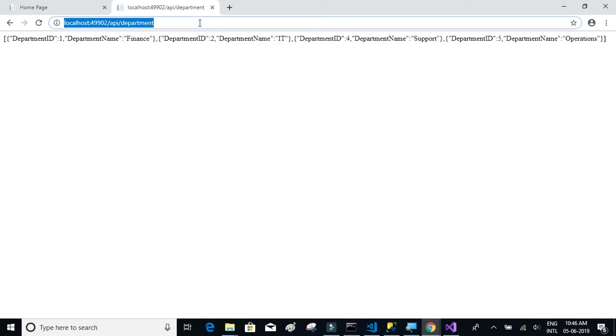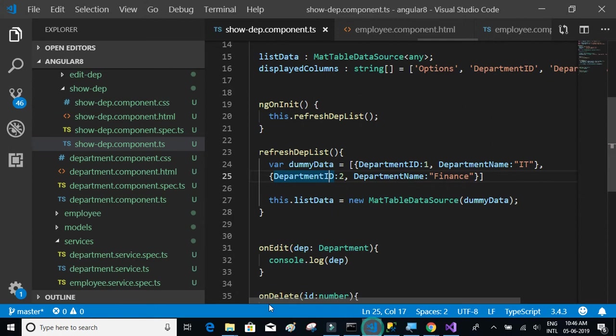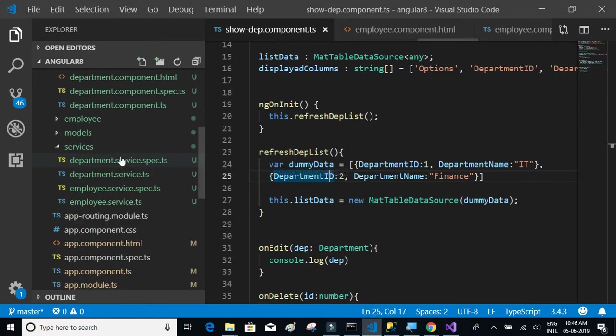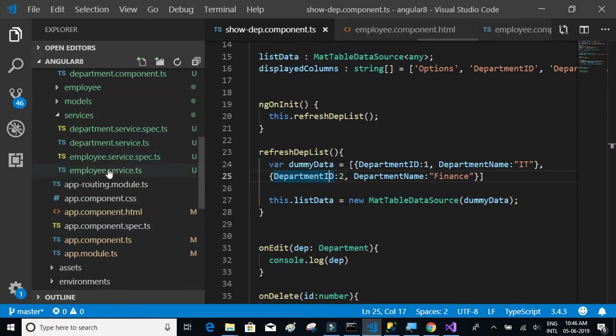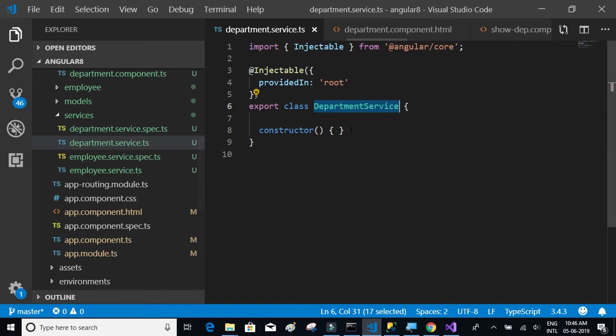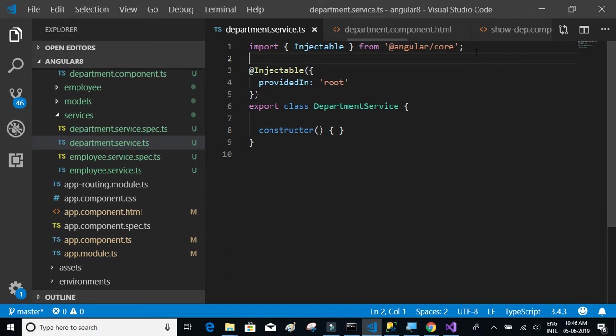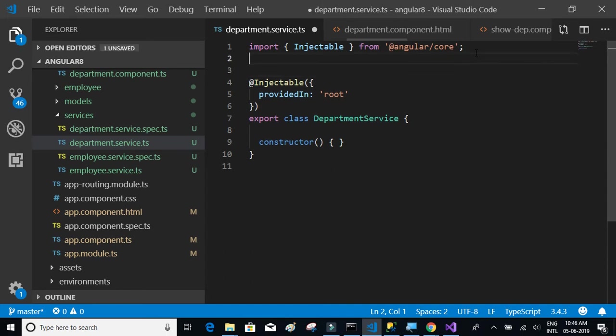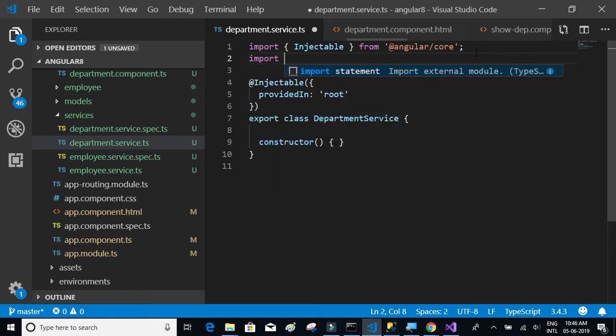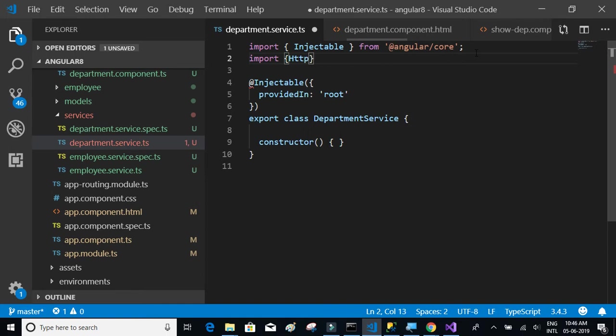We're going to use this URL to get the department details and consume this API to display them. We have to write that logic to get the details from the API in the department service which we just created. Let's start writing the get method. We're going to import some of the things that are necessary, one is the HTTP client.